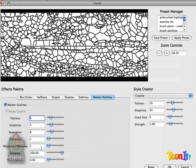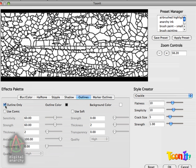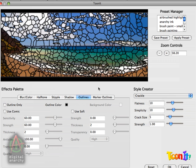And basically what that's telling Marker Outlines is to apply an outline to every color region that Crackle produces. And so if I go back to Outlines, turn off my Outlines Only, and fill in the color regions, you can see that Marker Outlines is creating an outline for each of the Crackle color regions.